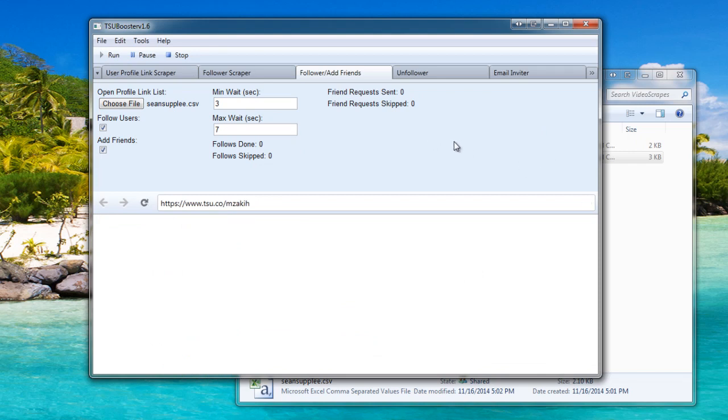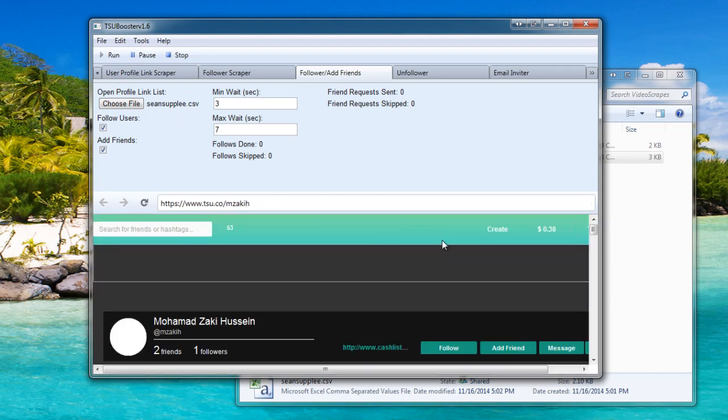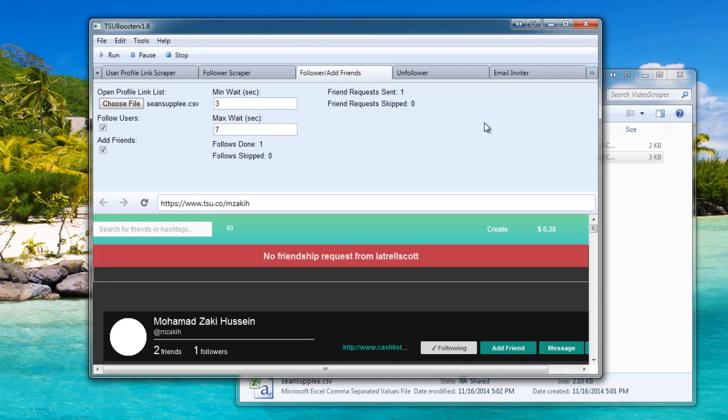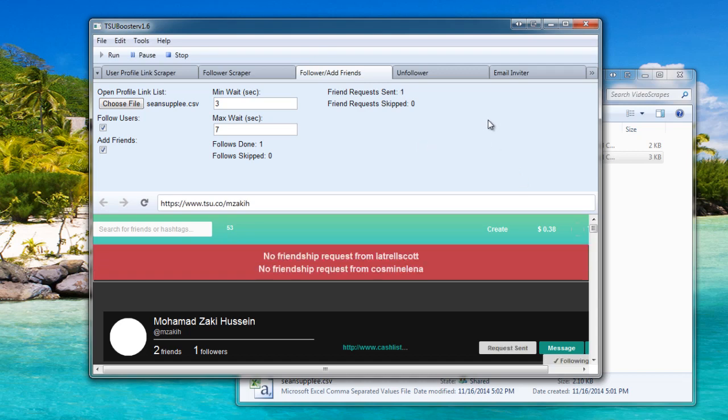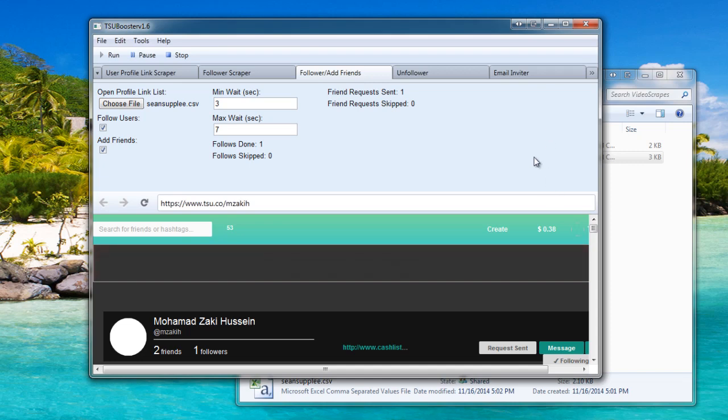Now the bot will navigate to the first person in the list and begin to follow and add them as friends, and then wait a random time between that minimum and maximum time. There you go. Request sent, following.